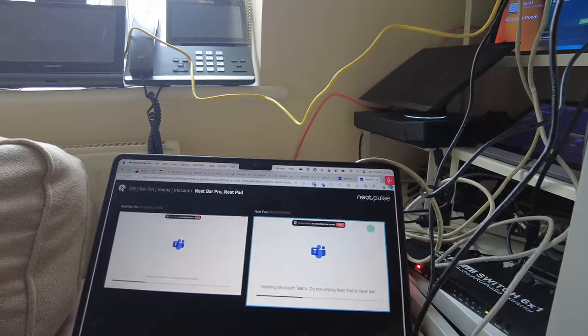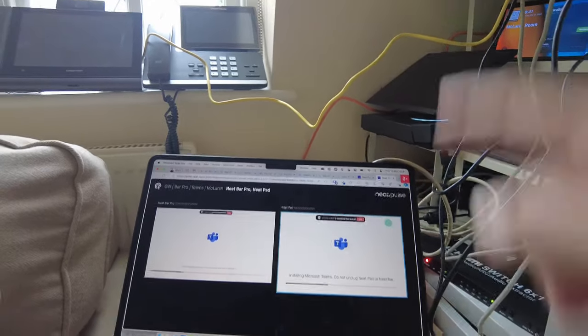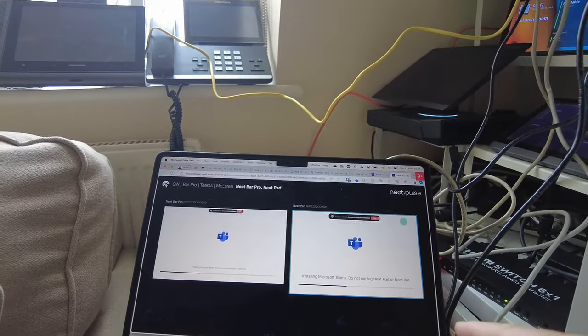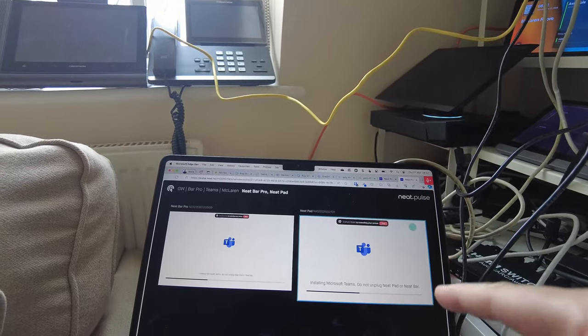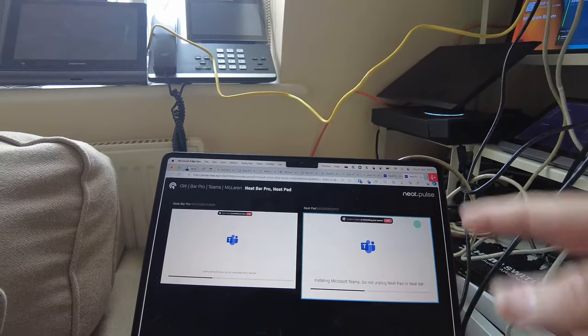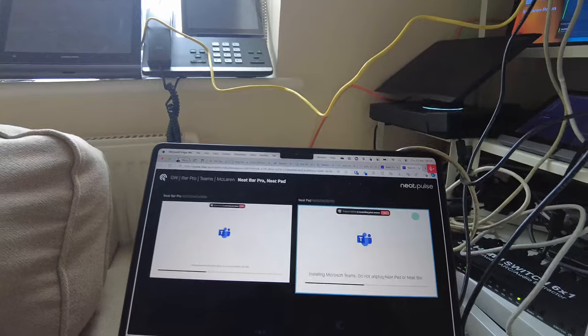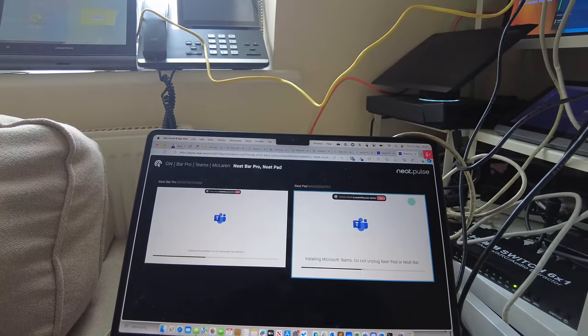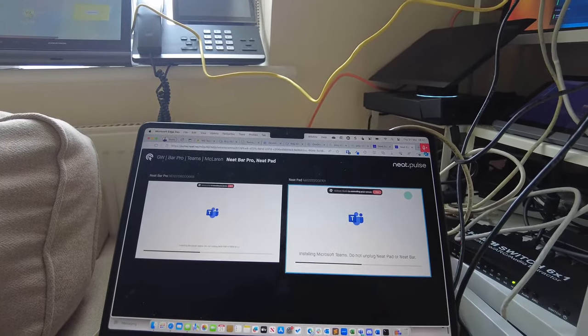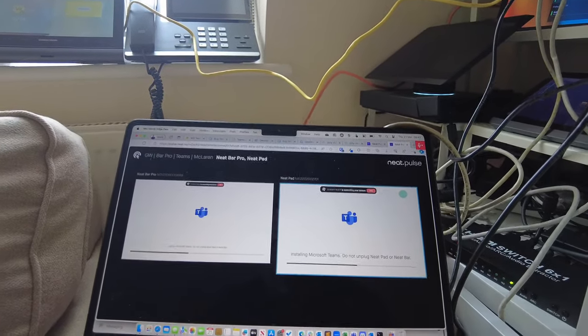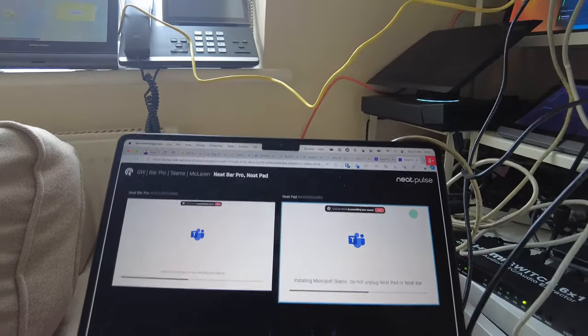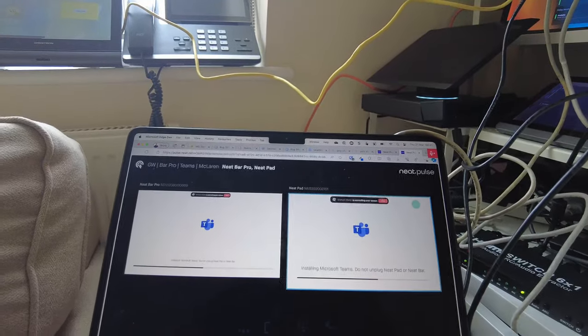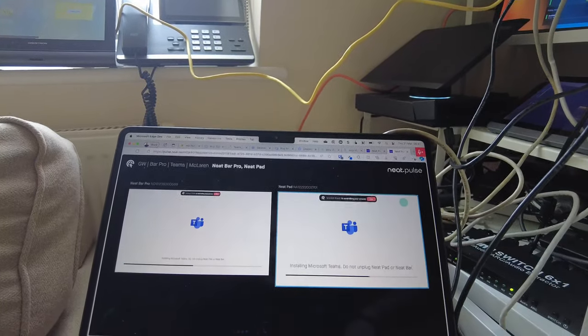Now remember, with Neat Pulse we have two-way control. So we can also, when this signs into Microsoft Teams and installs the application, get the code from Microsoft and we can put that into a browser and sign in.